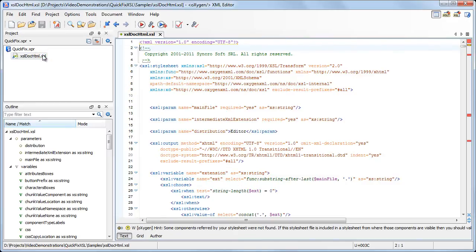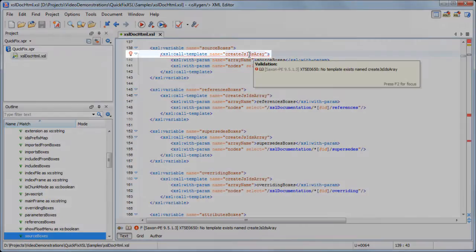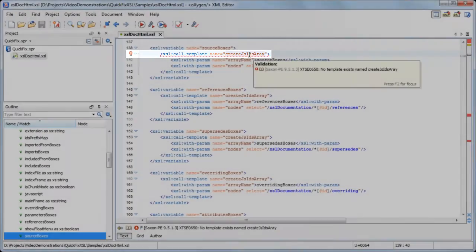When the file is opened, Oxygen automatically validates it and marks the errors in the editor. Now we'll navigate to the first error. When the caret is positioned on the highlighted error, a red bulb appears in the left-side stripe. This means that the error can be resolved using the provided quick fix actions.